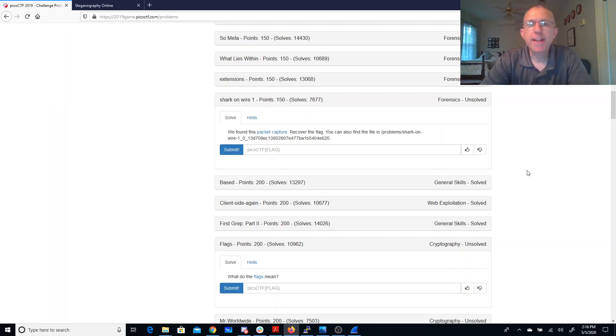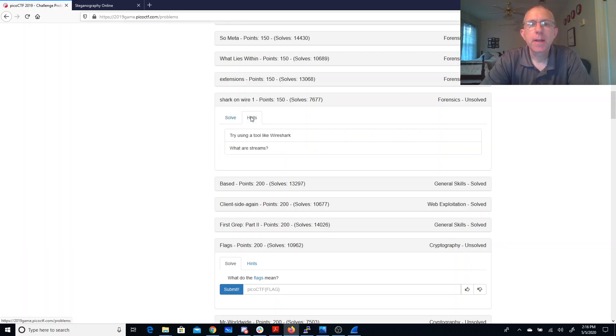SharkOnWire1. We found this packet capture to recover the flag. You can also find it on the Shell server. Try using a tool like Wireshark.